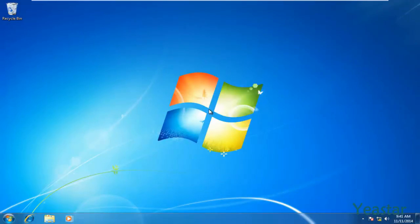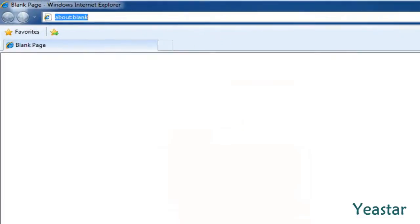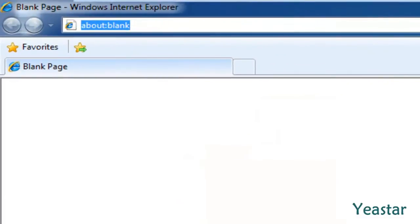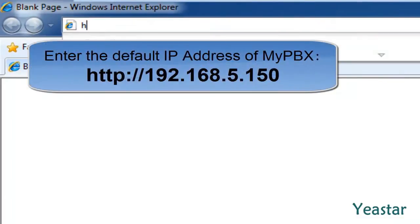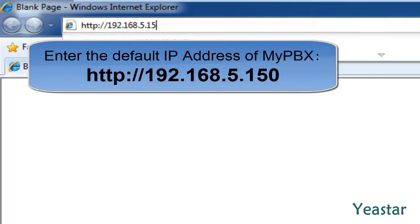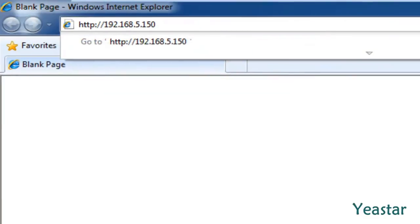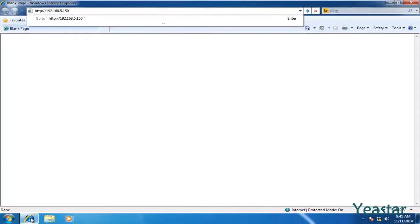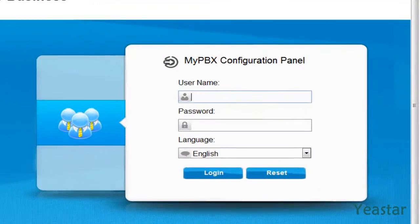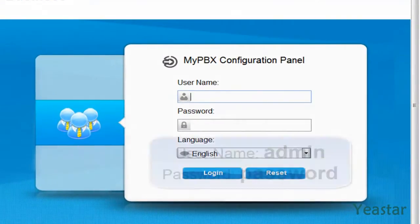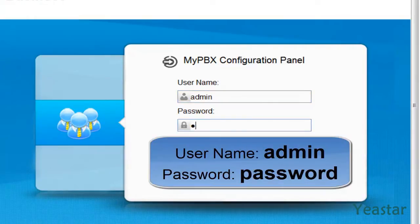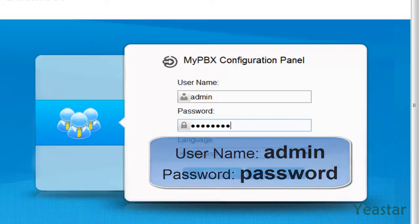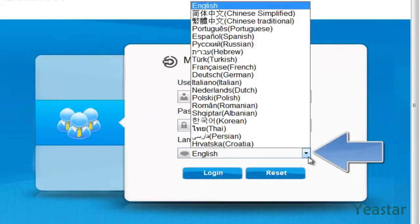The computer is all set. Then we open a web browser and enter the default IP address of MyPBX and access the login page. The default username and password is admin and password. Choose the language and login.